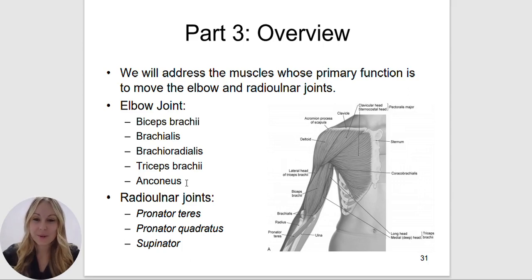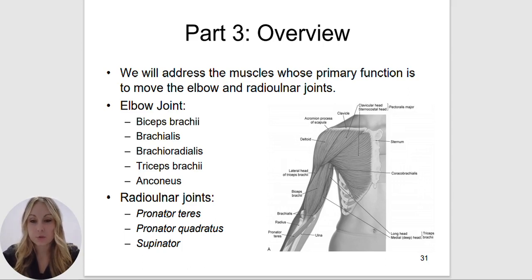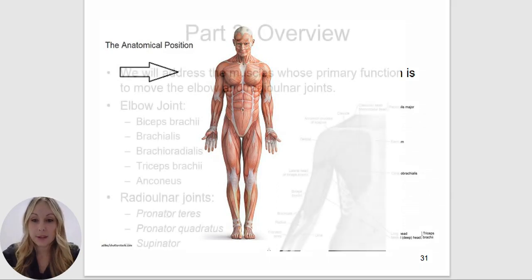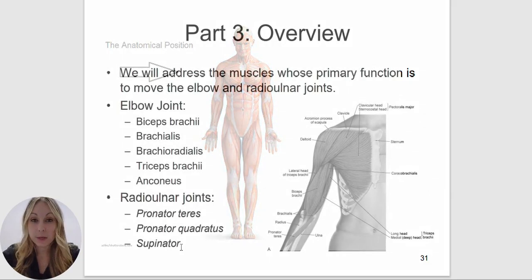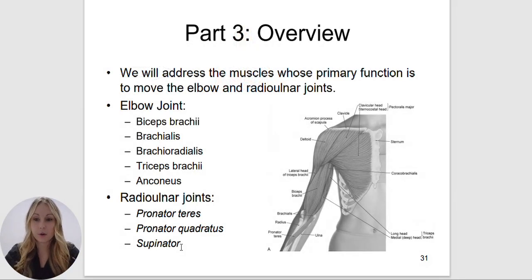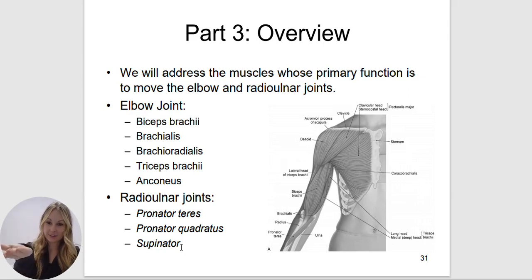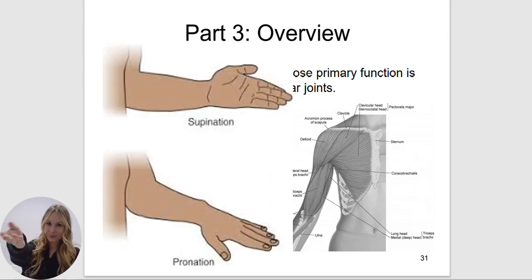The radial ulnar joints are going to include pronator teres, pronator quadratus, and supinator. Pronation means to put the palm down or posteriorly rotate the palm. Referring to anatomical position, your palm should be facing forward. Another way of remembering it — think of the supinator as holding a bowl of soup. To hold a bowl of soup would be pronation; supination would be turning the palm back up.